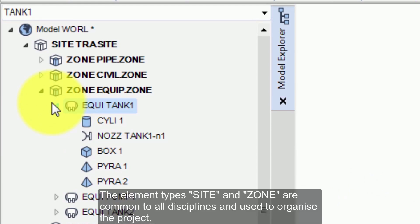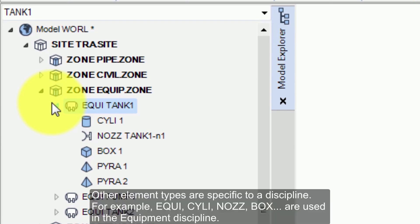The element types site and zone are common to all disciplines and used to organize the project. Other elements are specific to a discipline. For example, Equi, Silli, Nos, Box are used in the equipment discipline.